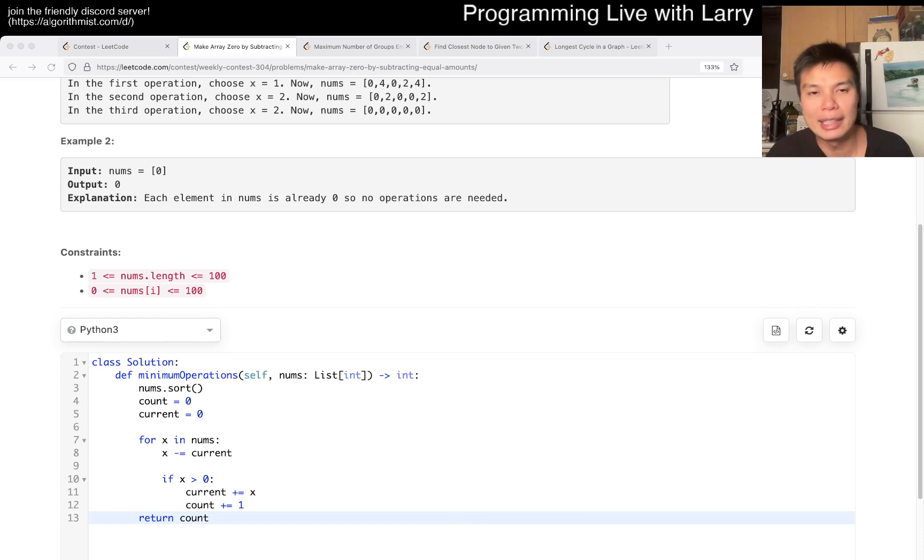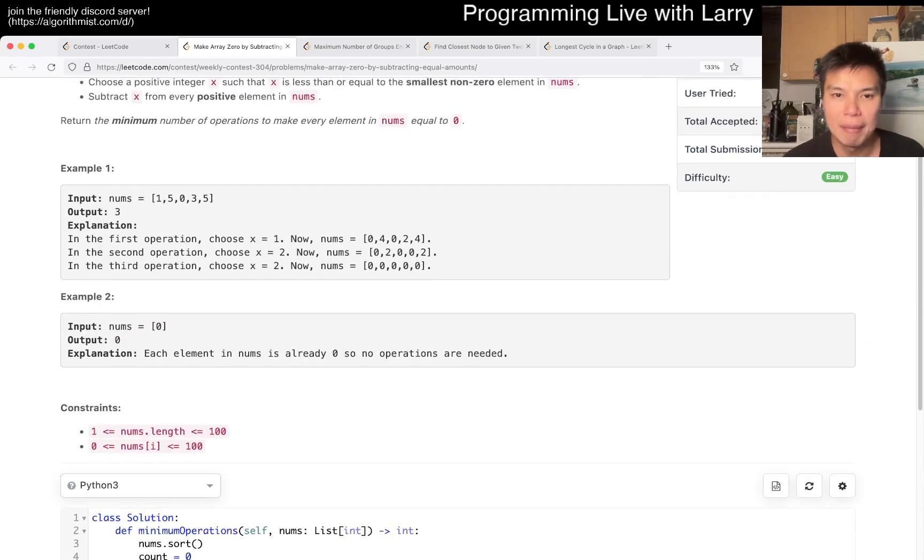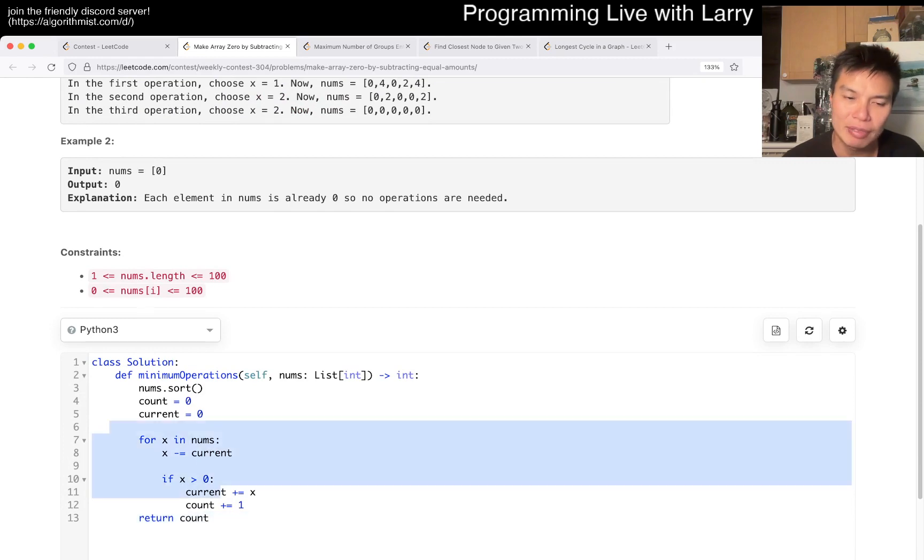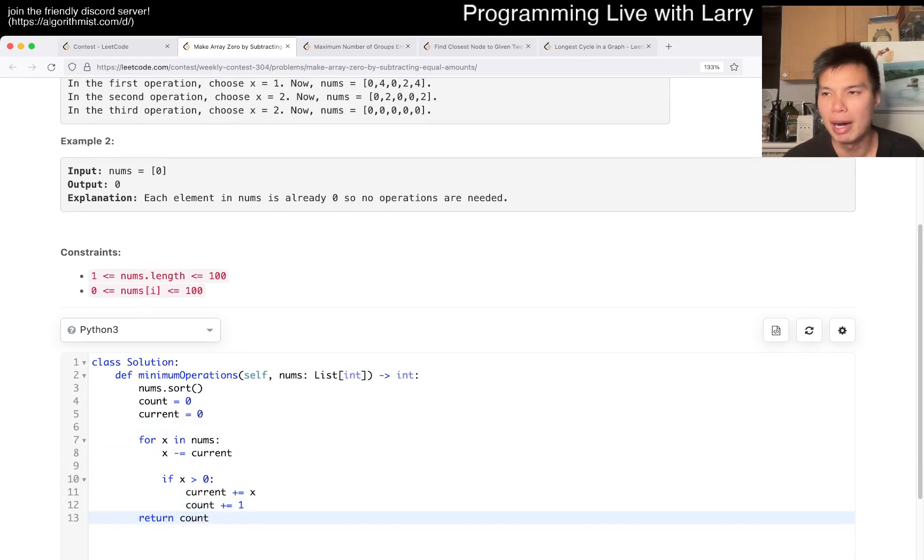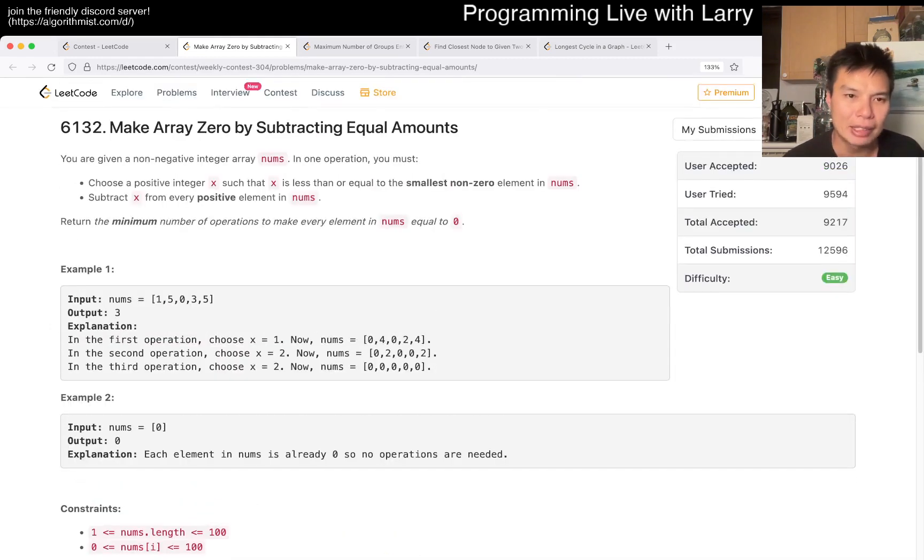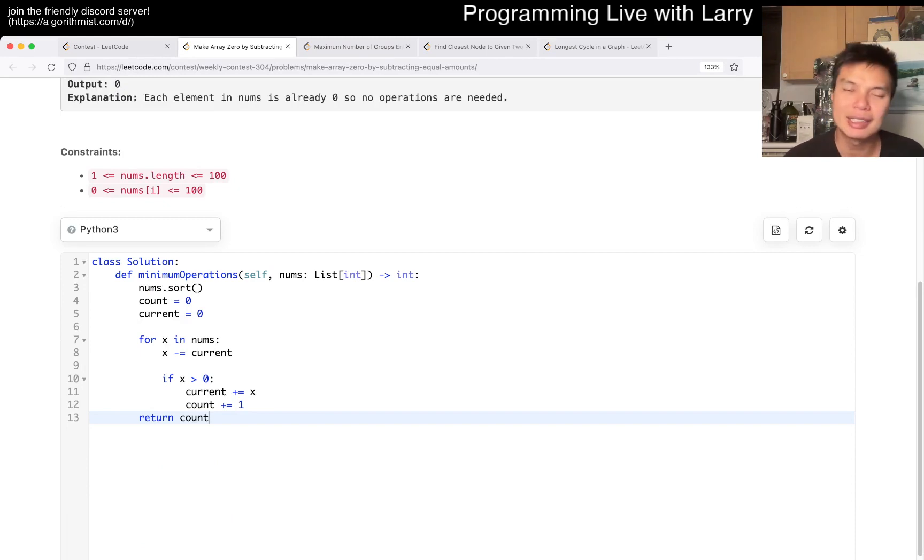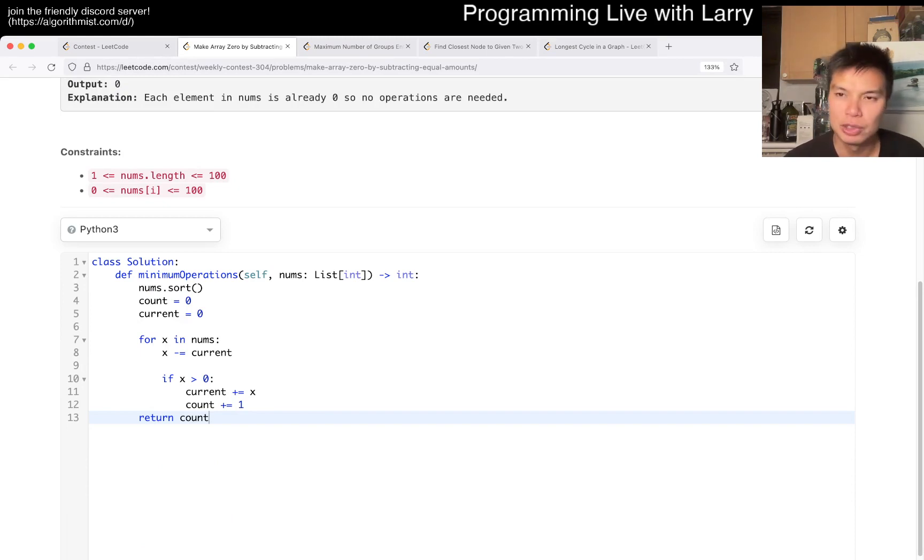The idea here is still going to be greedy and it's about simulation. You could use a heap if you want and do the same thing effectively. And it may seem like that's what you want to do because you keep on getting the repeat smallest element. But in this case, sorting also works because nothing changes, right?